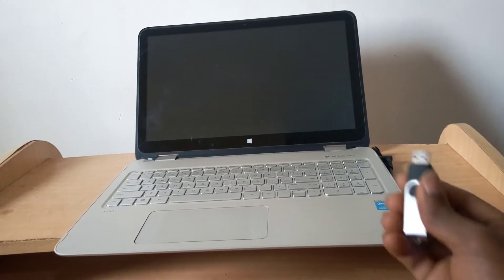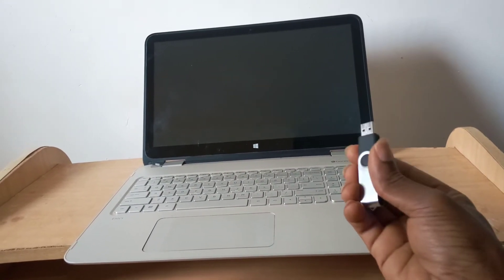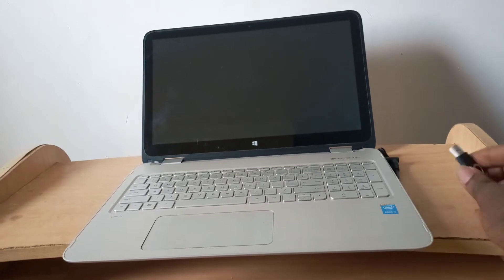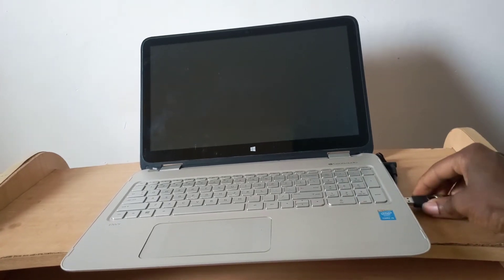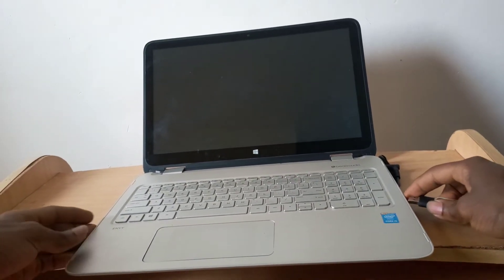Hello YouTube, this is John. In this video, I'm going to quickly show you how to enable USB boot options on your HP Envy X360.